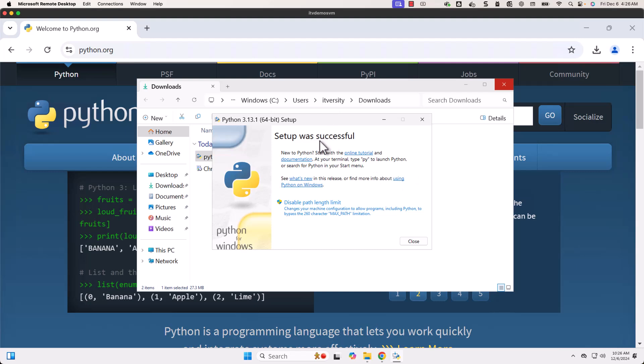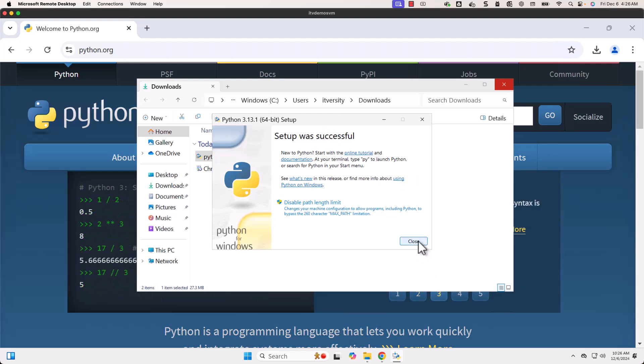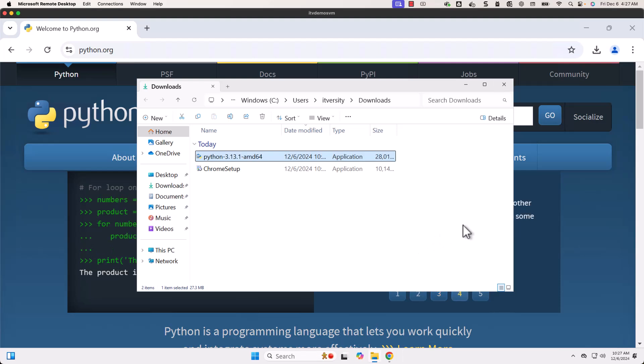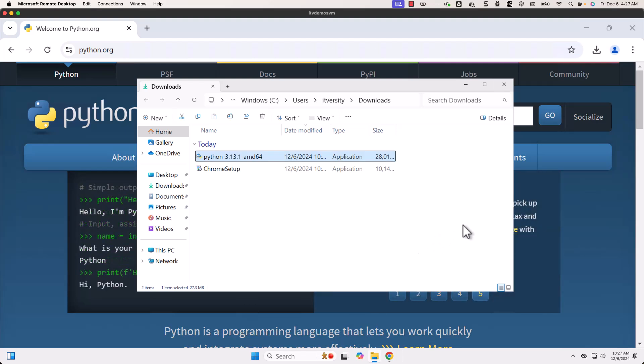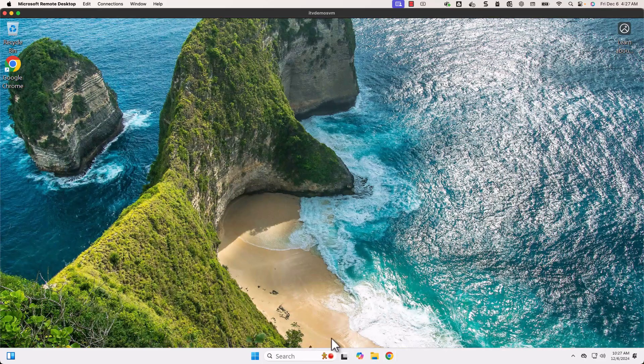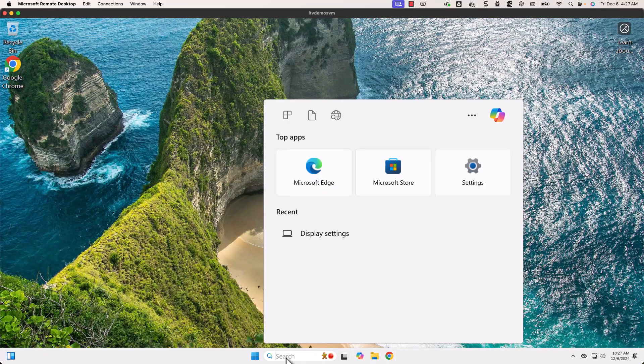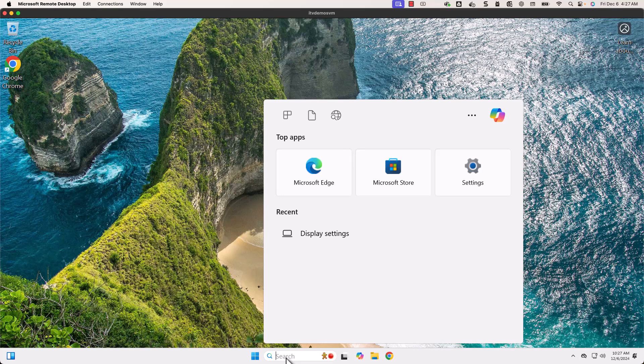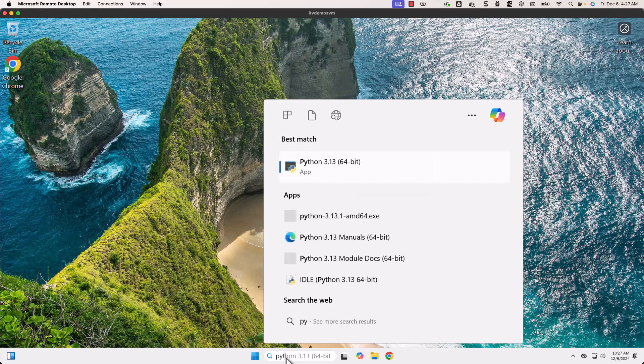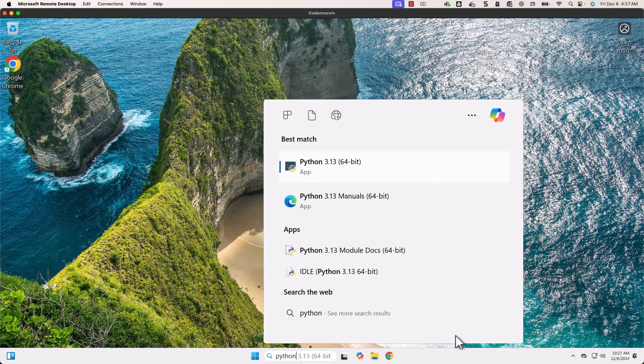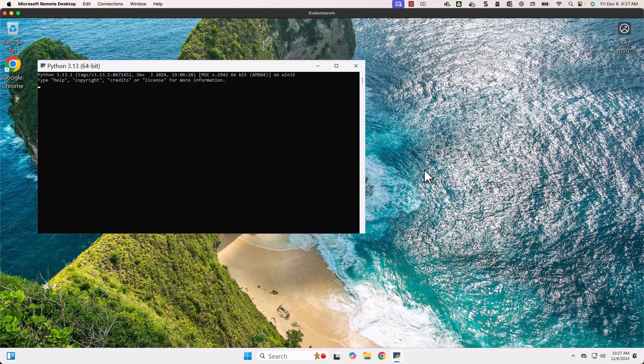Once it is installed, we'll also validate to see if Python is properly set up or not. Now Python is set up. You can see the message here saying setup was successful. We should be able to click on Close. Always keep in mind it is important to validate once anything is set up.